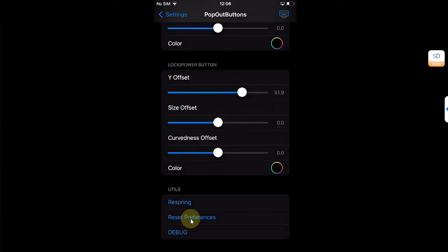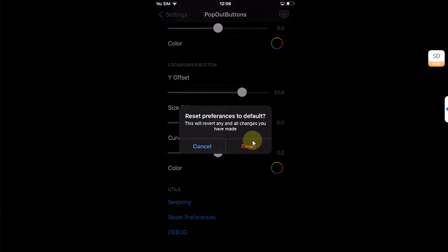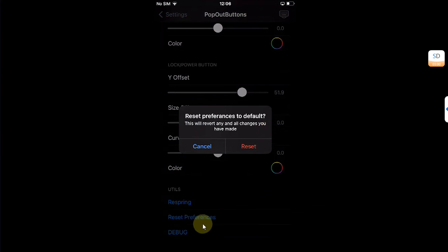Now if you in case mess it up, you can also reset preferences. Simply go to the preferences for Pop Out Buttons, then hit Reset Preferences, then hit Reset. Your device will respring and your preferences will be reset.